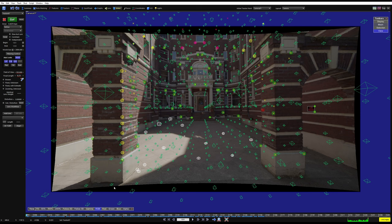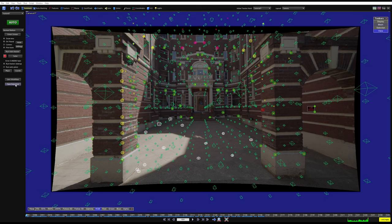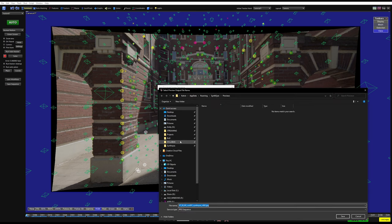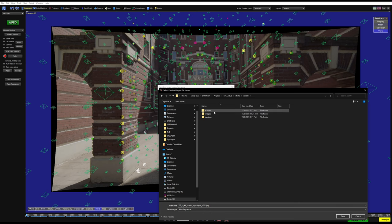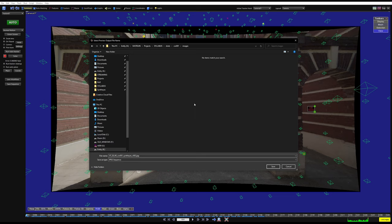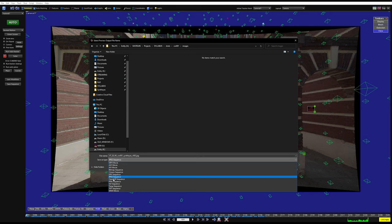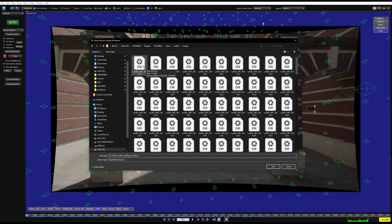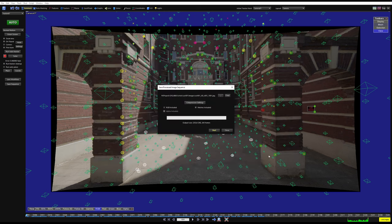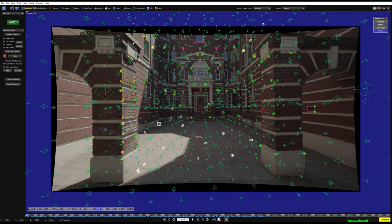Now let's write out our plate so we can use it in other software. Come over to the Summary tab, go to Save Sequence, and click on the three dots. Navigate to your images folder. A quick cheat — if you know the format of your shot, select its format. Mine's in EXR so it shows the sequence. I'm going to click on the first frame just to steal its name and the frame numbering format. I'll type in underscore UD for undistorted, change the format to JPEG to make it easier for other software to read, hit Save, then Start. If your shot is already cached, it's going to go lightning fast.